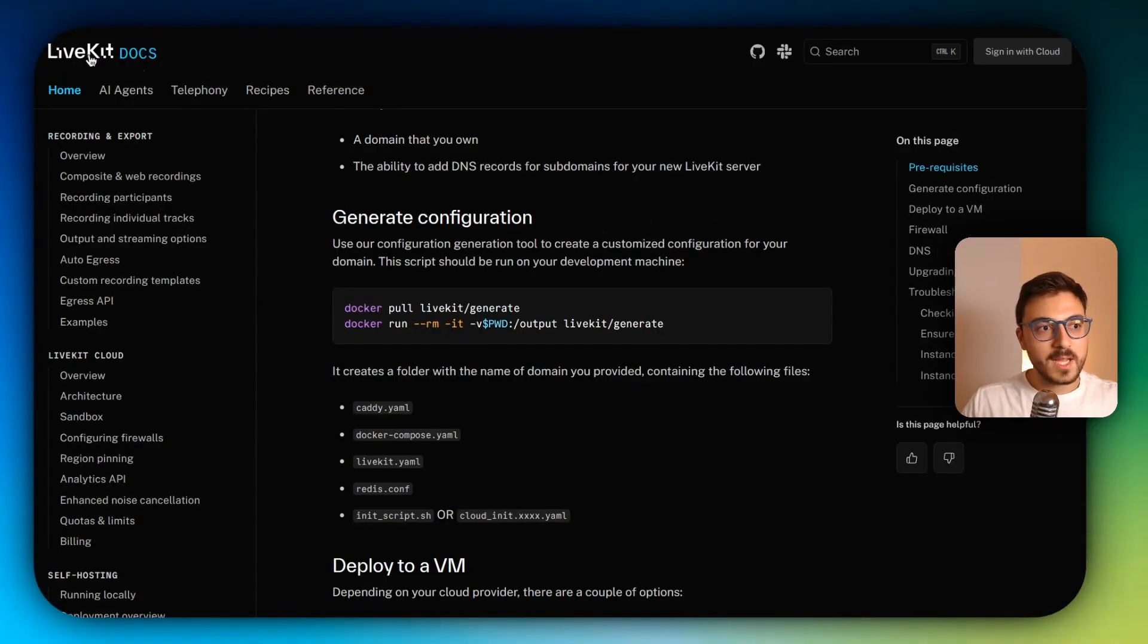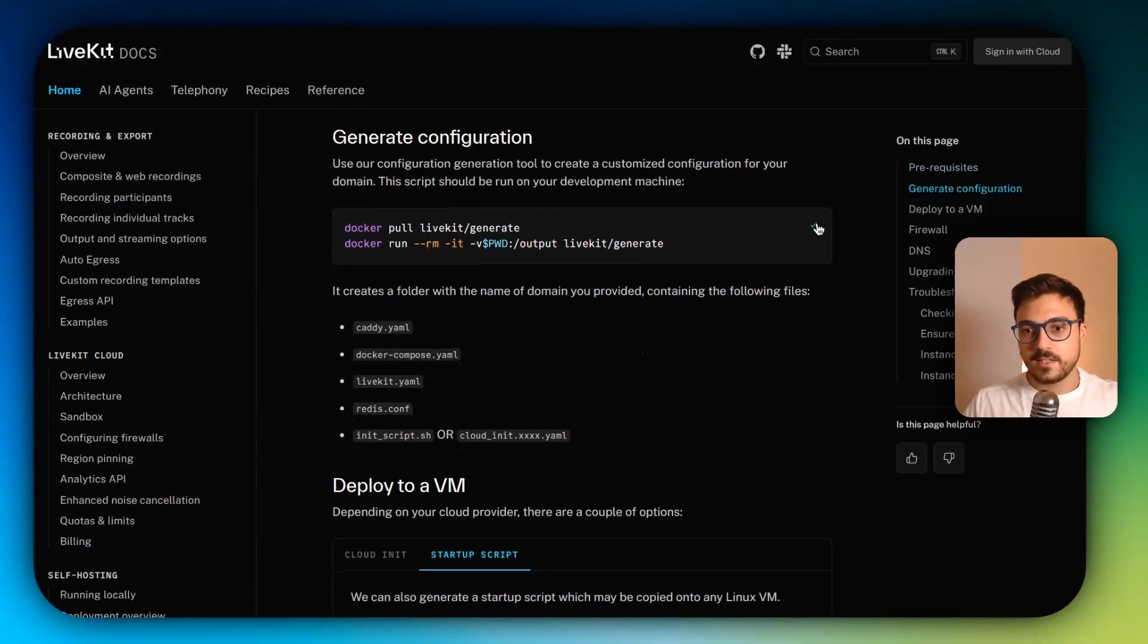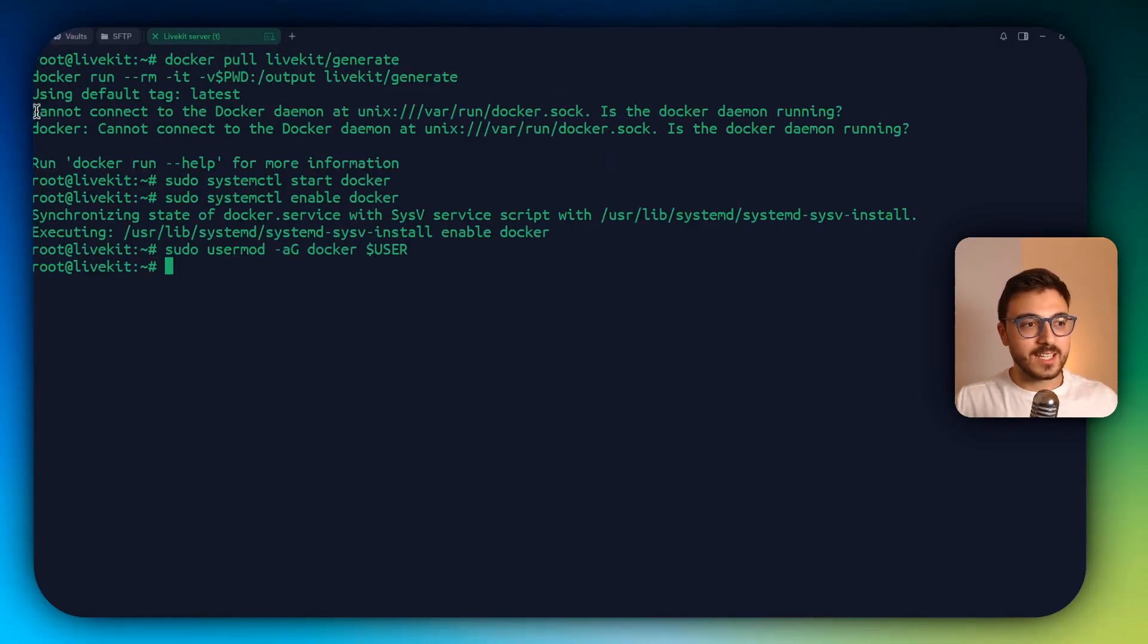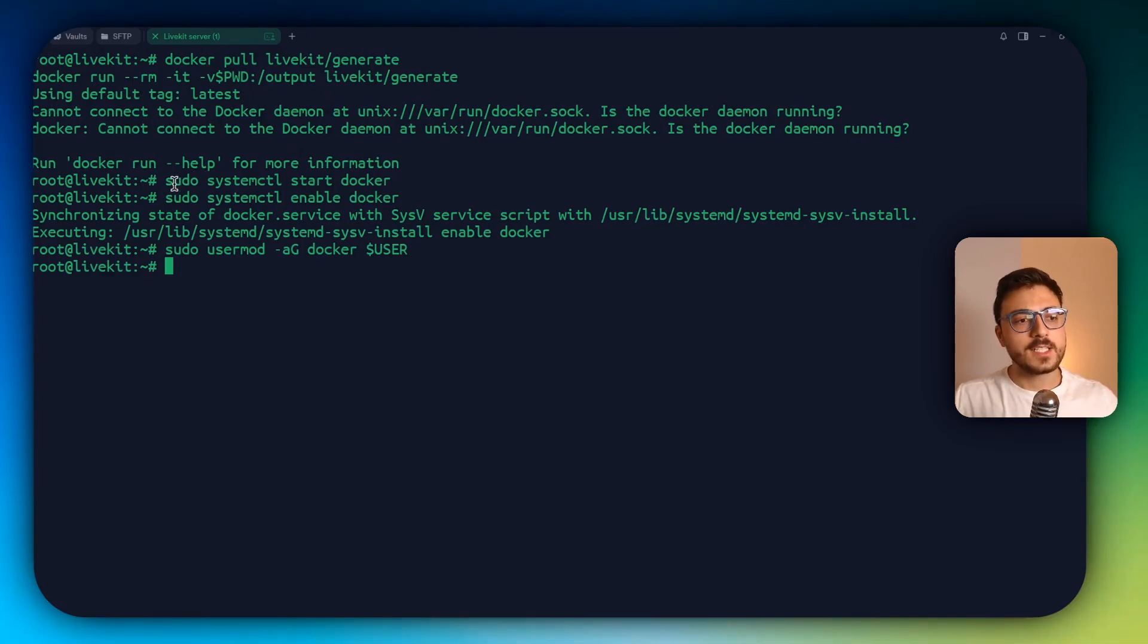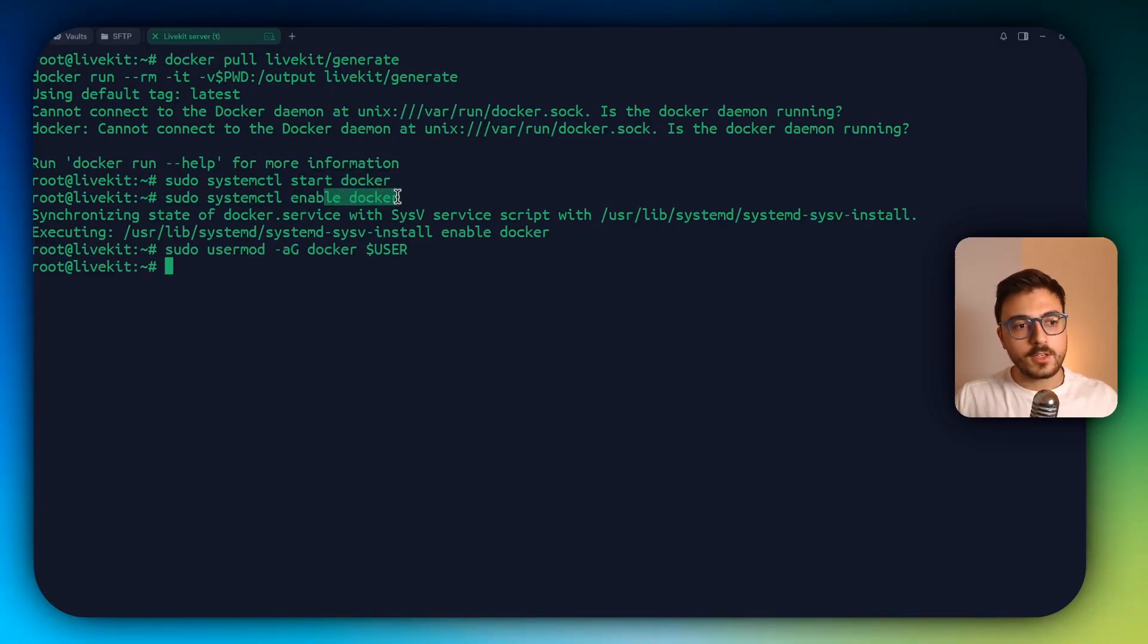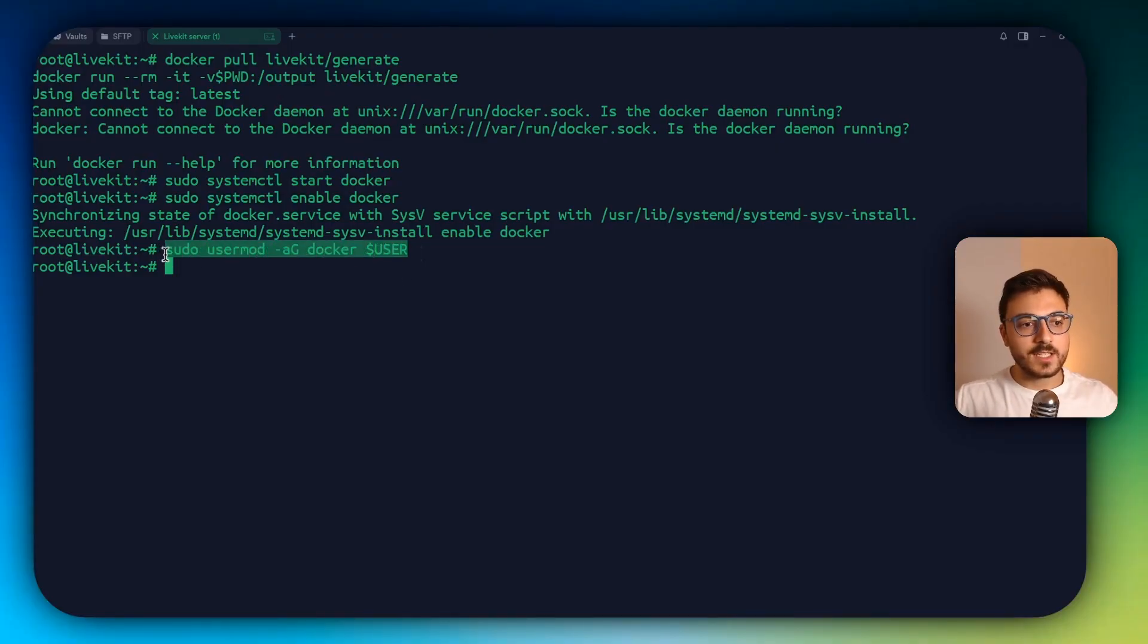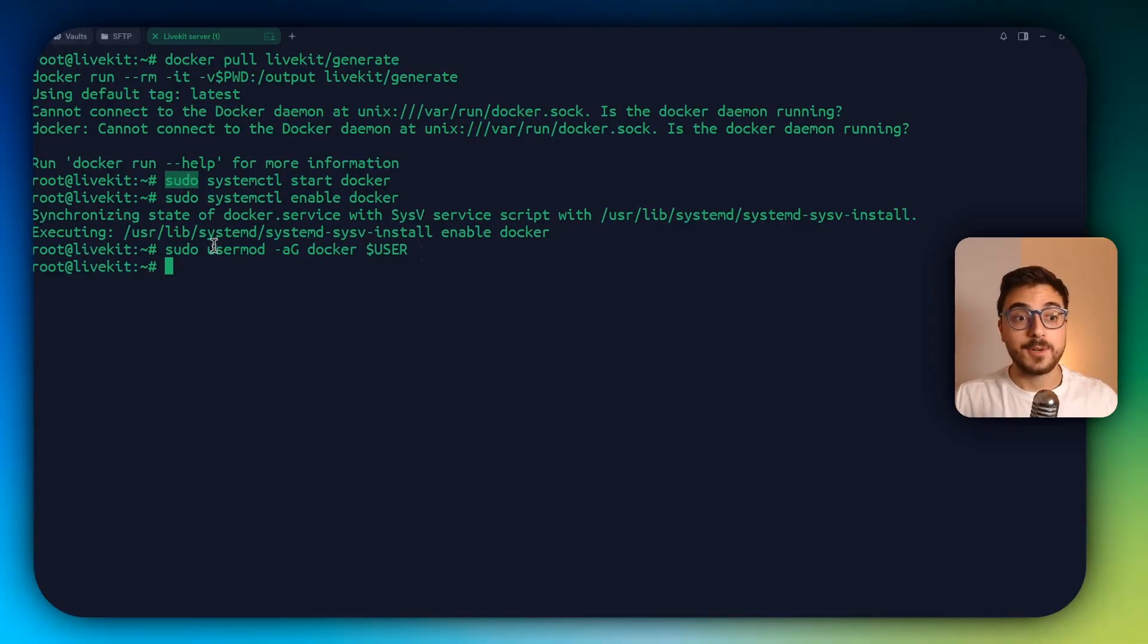So we'll get back to the LiveKit docs and now we can just copy these commands, pasting them here. And I completely forgot to start Docker. That's why it was giving me some errors. If you are getting these same errors, just write sudo systemctl start docker, sudo systemctl enable docker, and then sudo usermod -aG docker $user. This last command is just going to enable you to run Docker commands without having to write sudo at the beginning of every command every time.